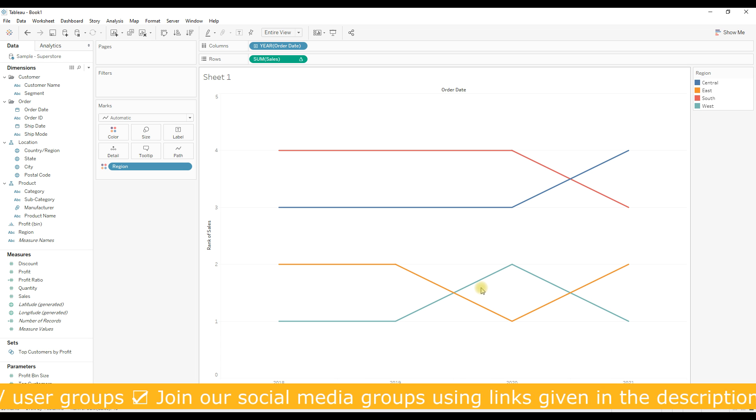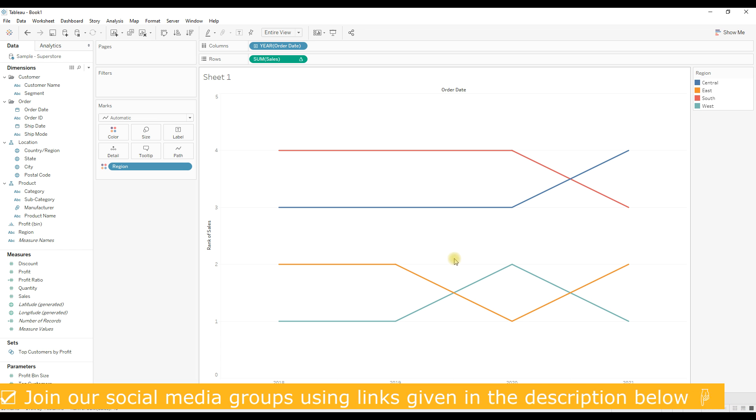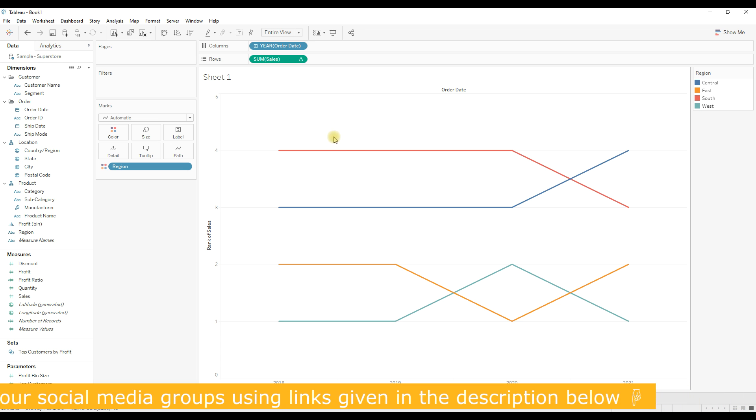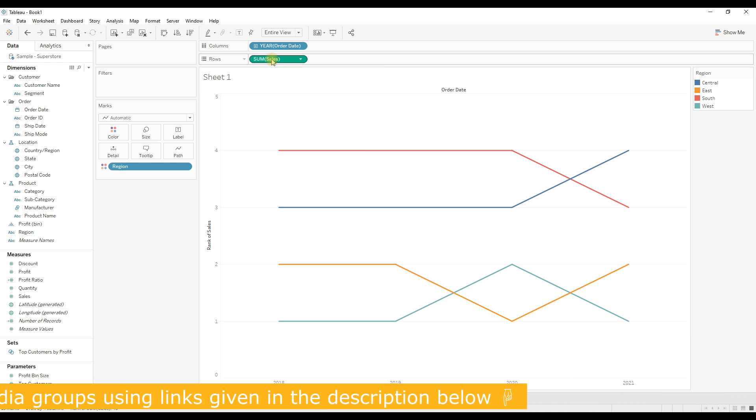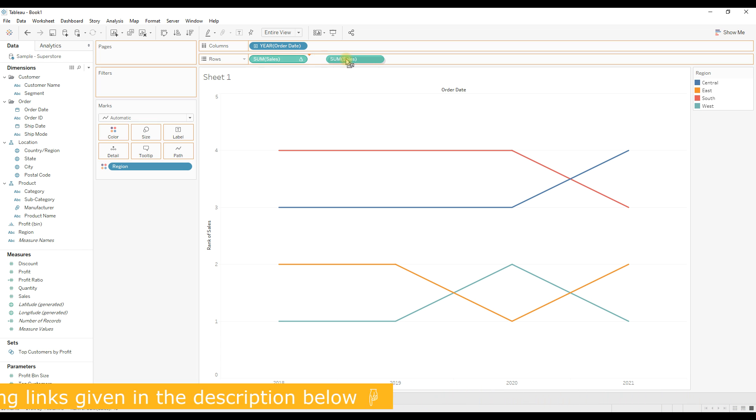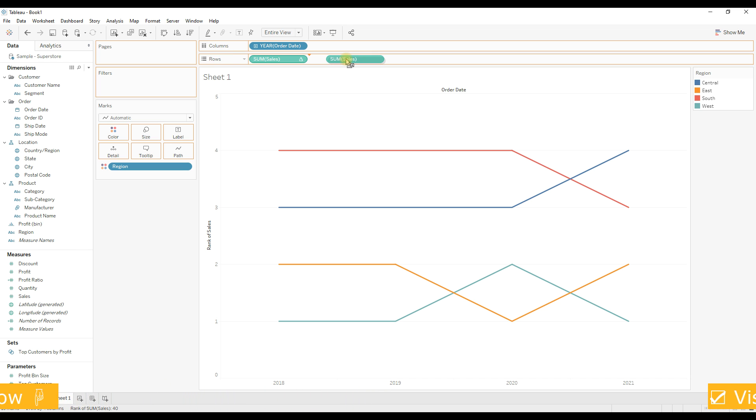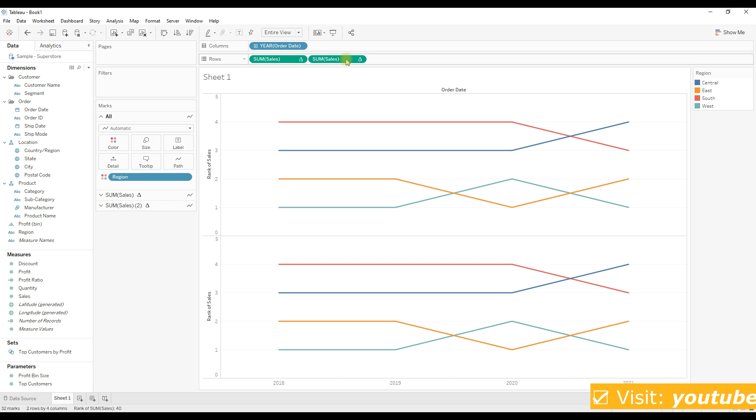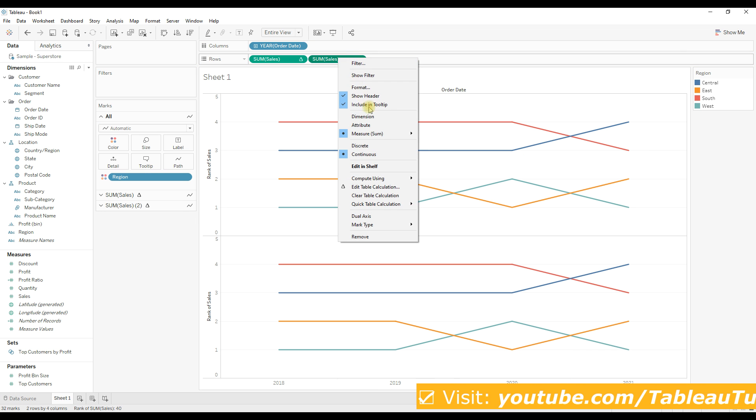To make it look like a bump chart, we are going to duplicate the Sum of Sales. To duplicate, press Ctrl and drag and drop in the rows. Right-click and select Dual Axis.